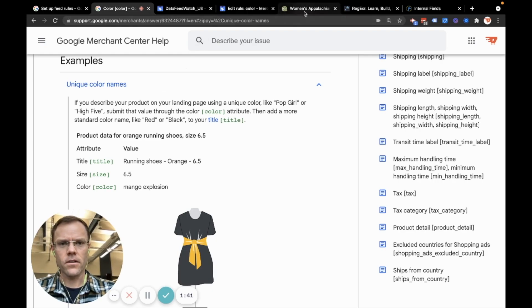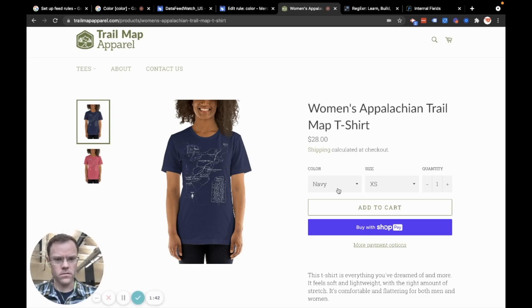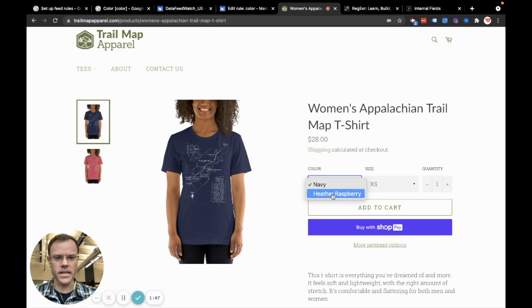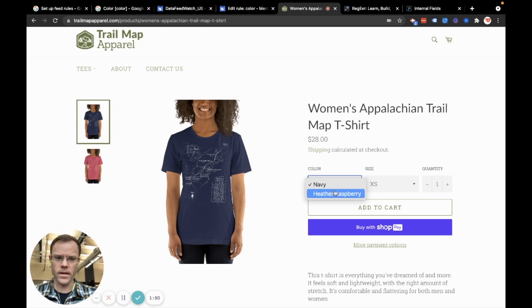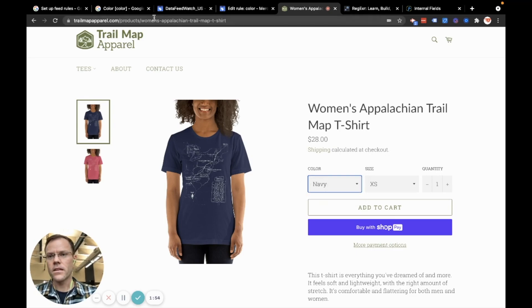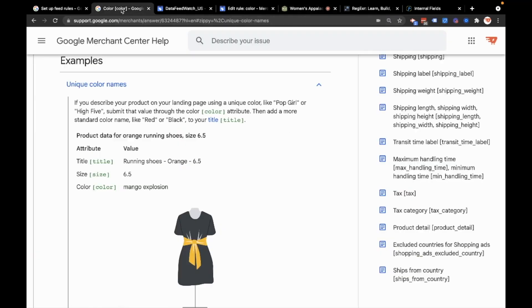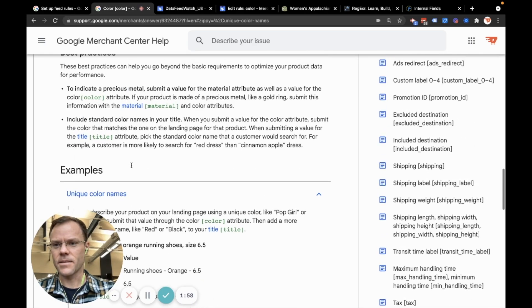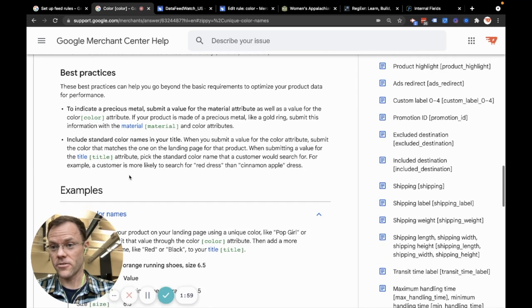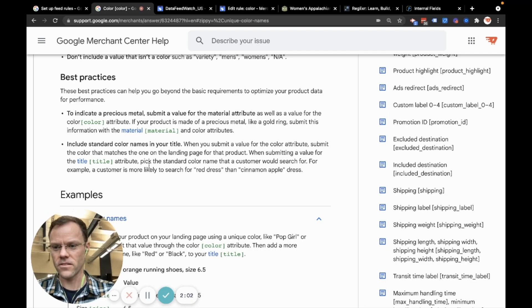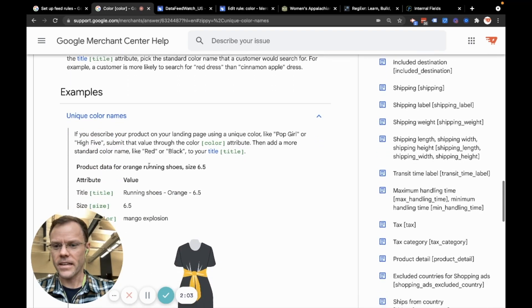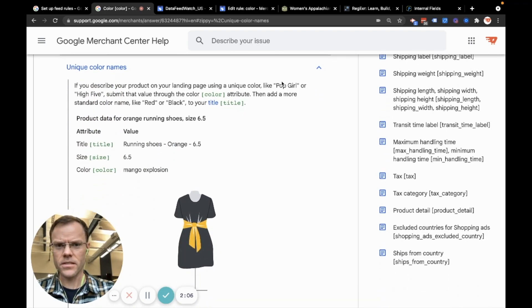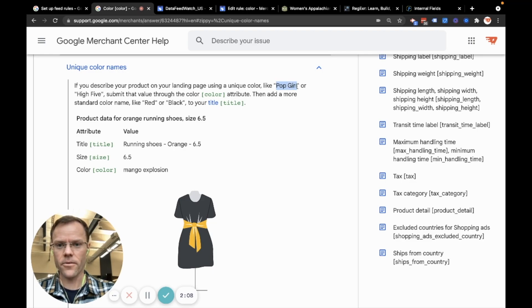What I have are colors that are unique names. So Heather Raspberry, that's a unique name. More standard way to refer to that color would be red. And for Navy, a standard way to refer to that would be blue. Looking at some examples that Google gives in their best practices section on the color field,